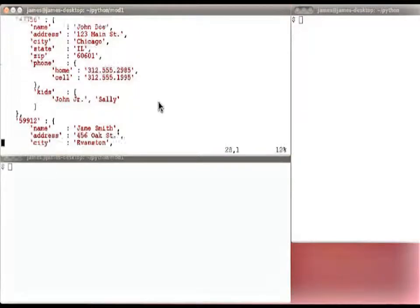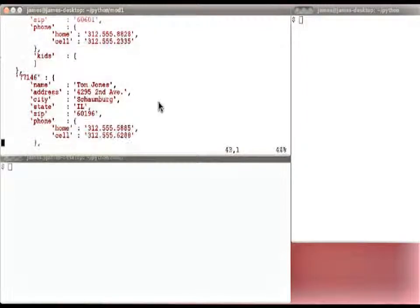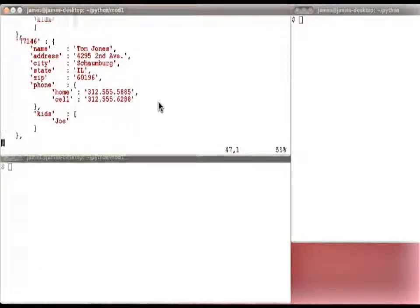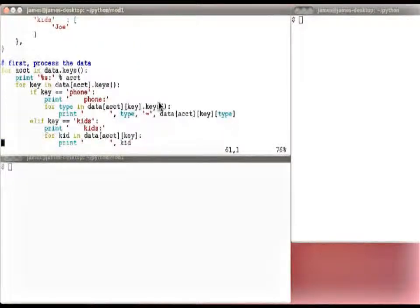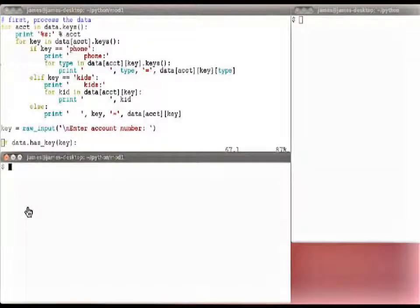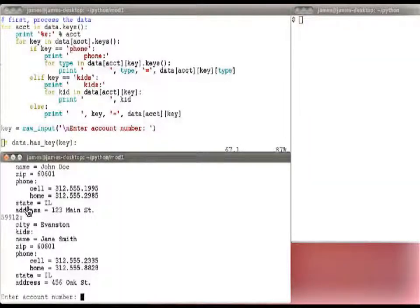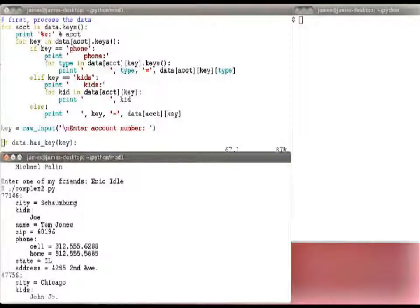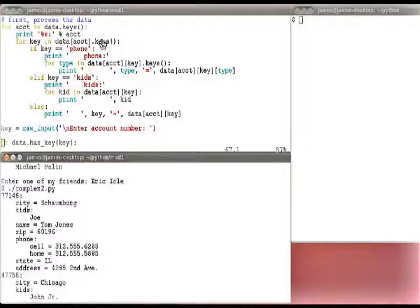Let's look at the code that processes this data structure. We'll loop account in data.keys and print the account number. Then we index into data with the account number — which is itself a dictionary — grab its keys, and iterate through those keys: city, kids, name, zip, phone, state, address. If the key is phone, we'll print 'phone:' and then iterate through the phone sub-dictionary, grabbing keys cell and home and printing the type and value.